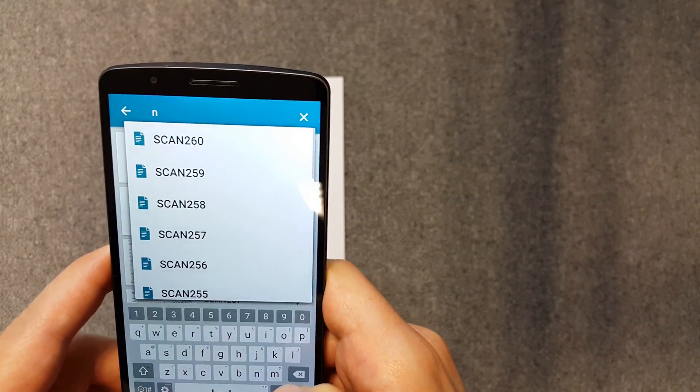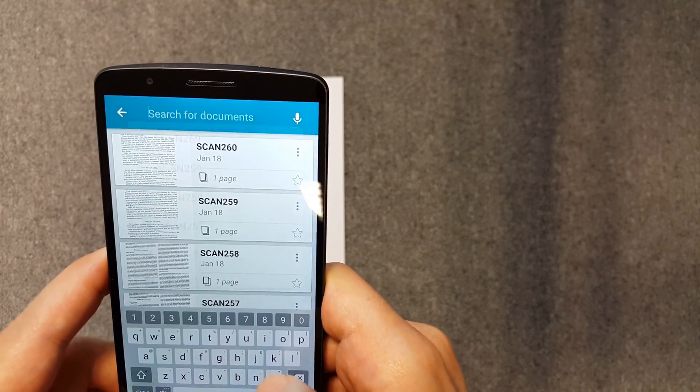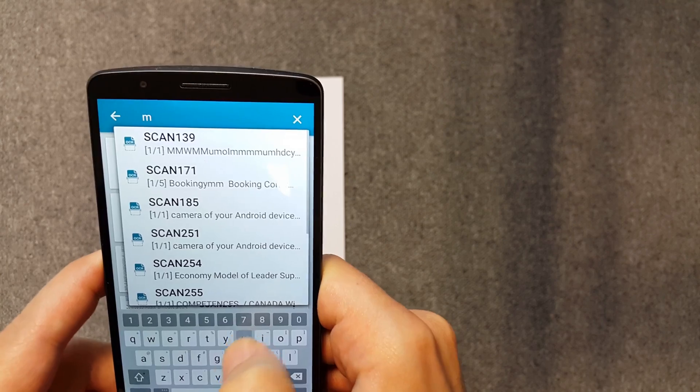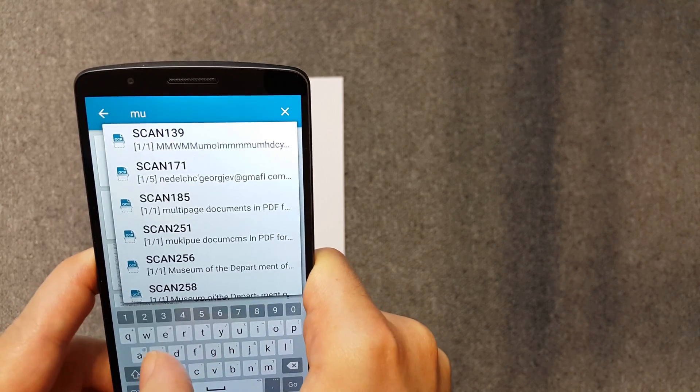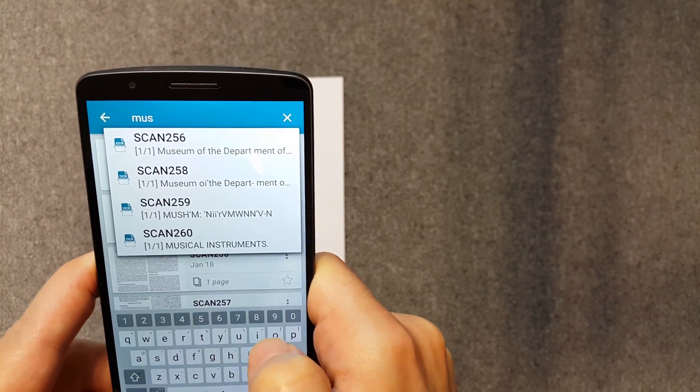While the app processes the image, it also detects its title so you can search for it later.